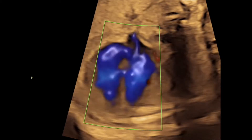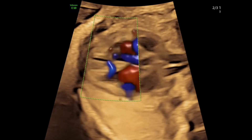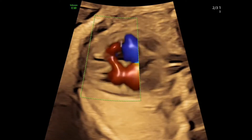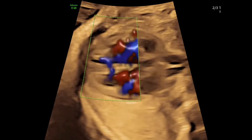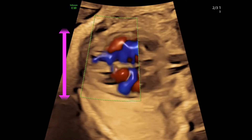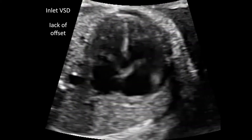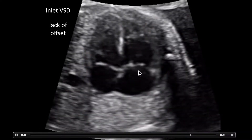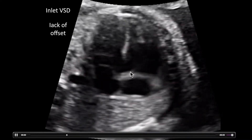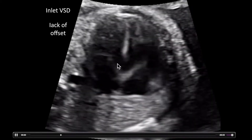This very same fetus imaged with the apex towards the side shows a clear mid muscular ventricular septal defect. Remember, with inlet VSDs your first tip-off is the lack of AV valve offset, as well as potentially a visible defect.